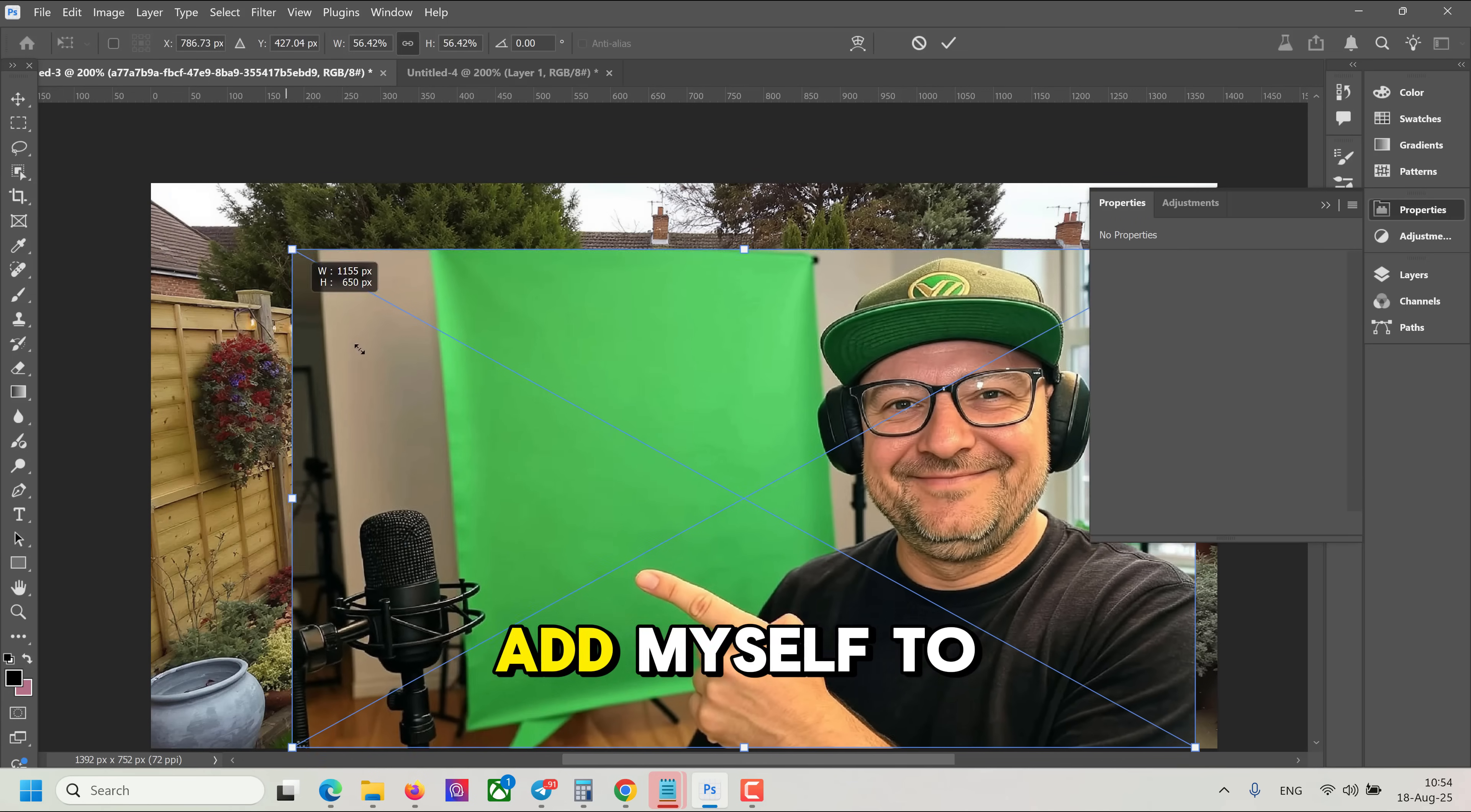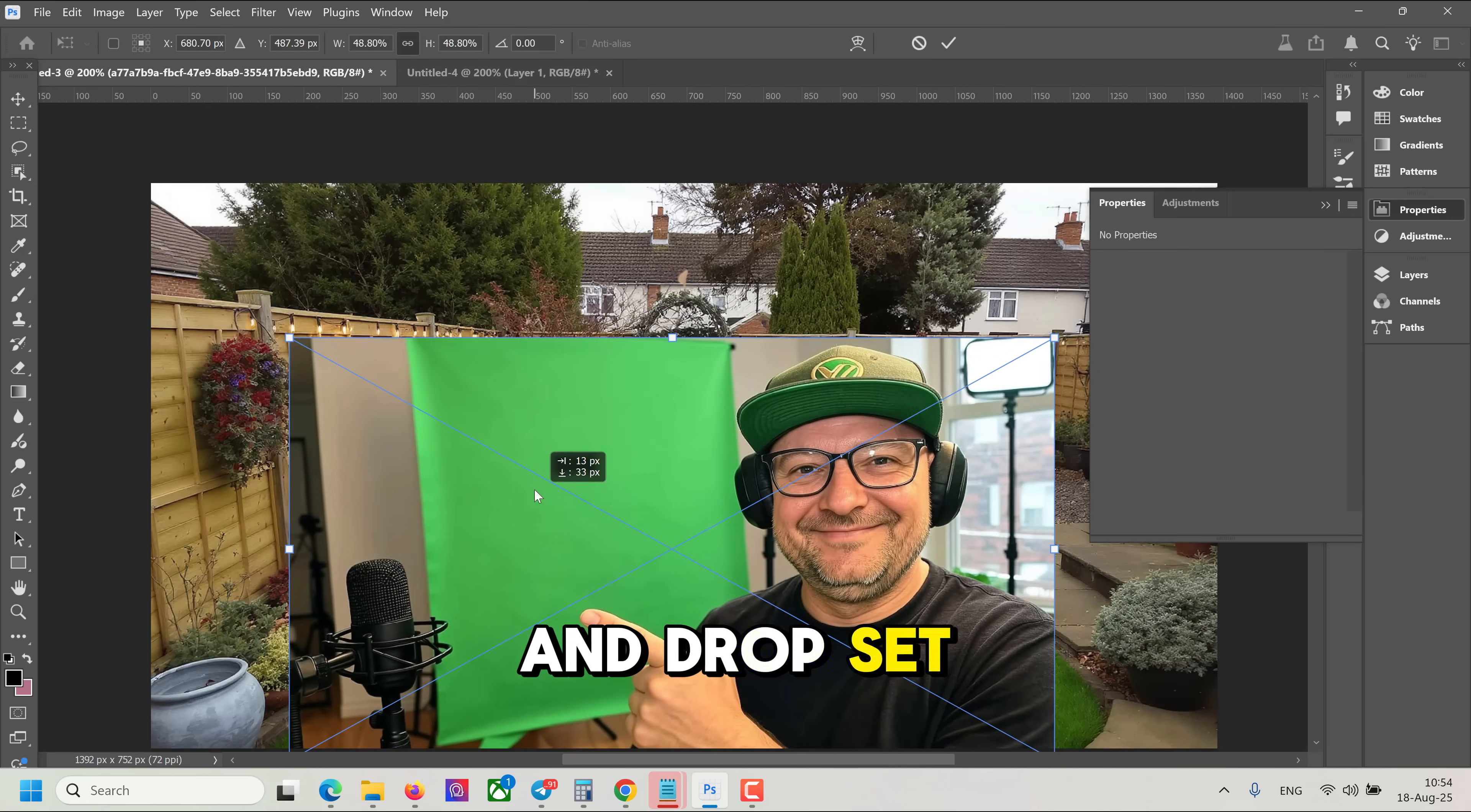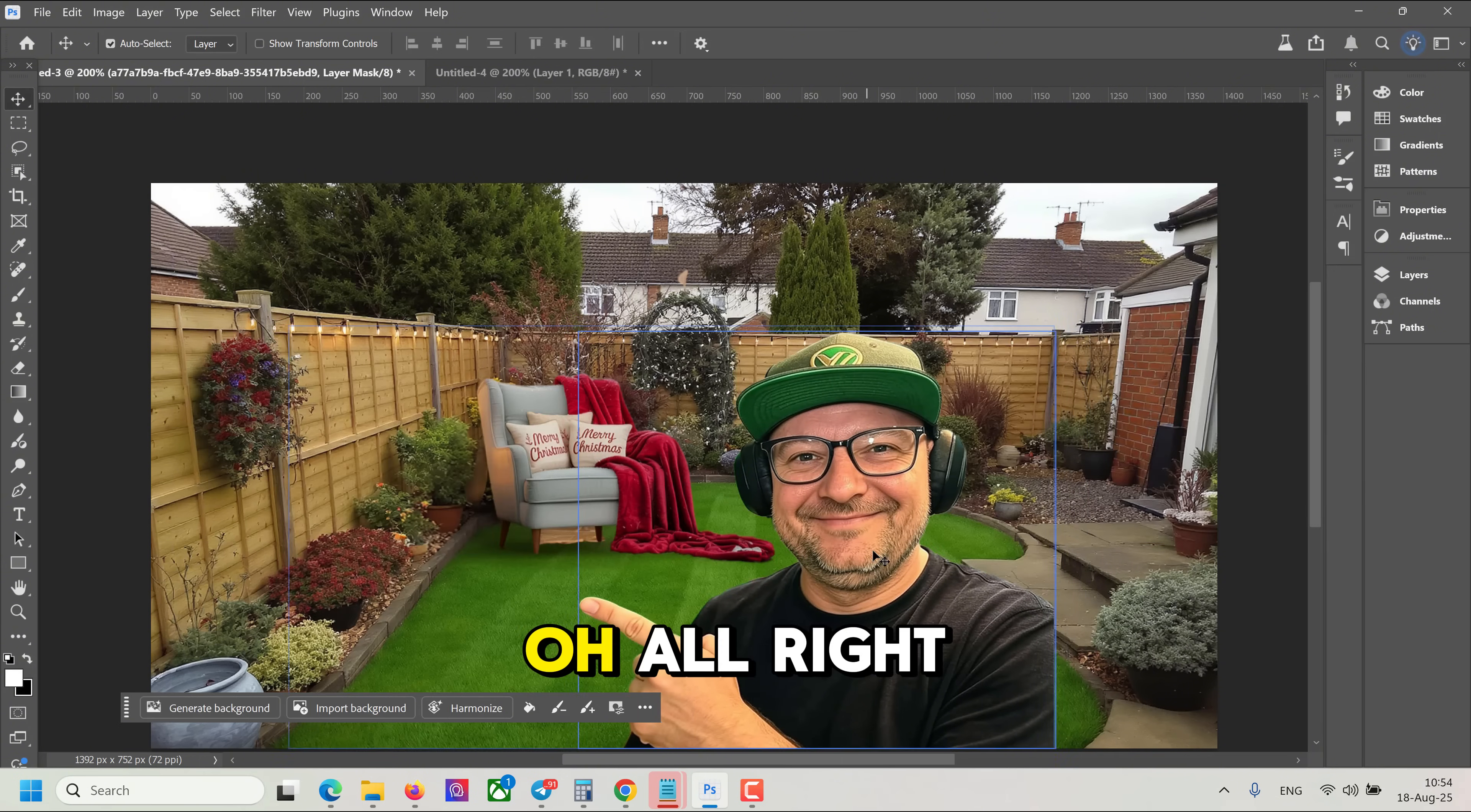Let's just drag and drop. Set the size. Click Done. Now let's click Remove Background.